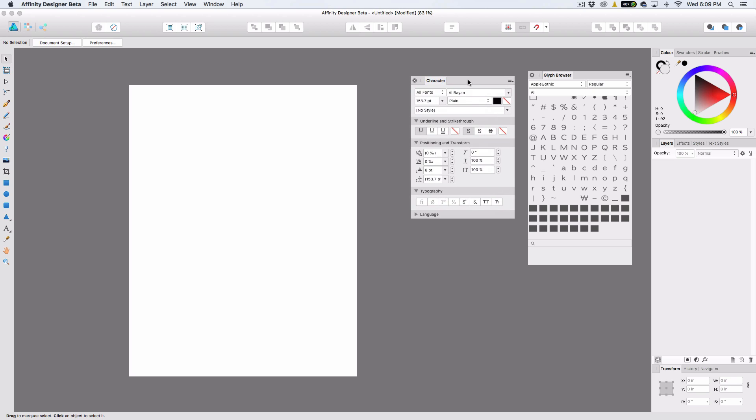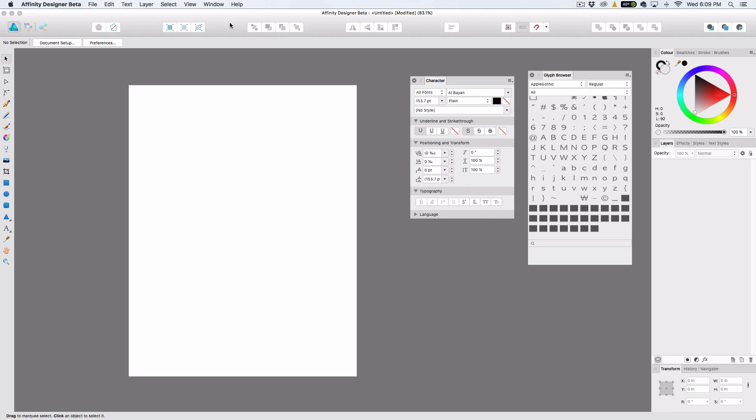And with that said, let's jump into some of the big new stuff. The first thing you're going to notice before anything is just like, oh my gosh, everything's got that gray look. Yes, there is a light mode to this.